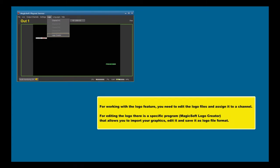For working with the logo feature, you need to edit the logo files and assign it to a channel. For editing the logo there is a specific program, MagicSoft Logo Creator, that allows you to import your graphics, edit it, and save it as logo file format.